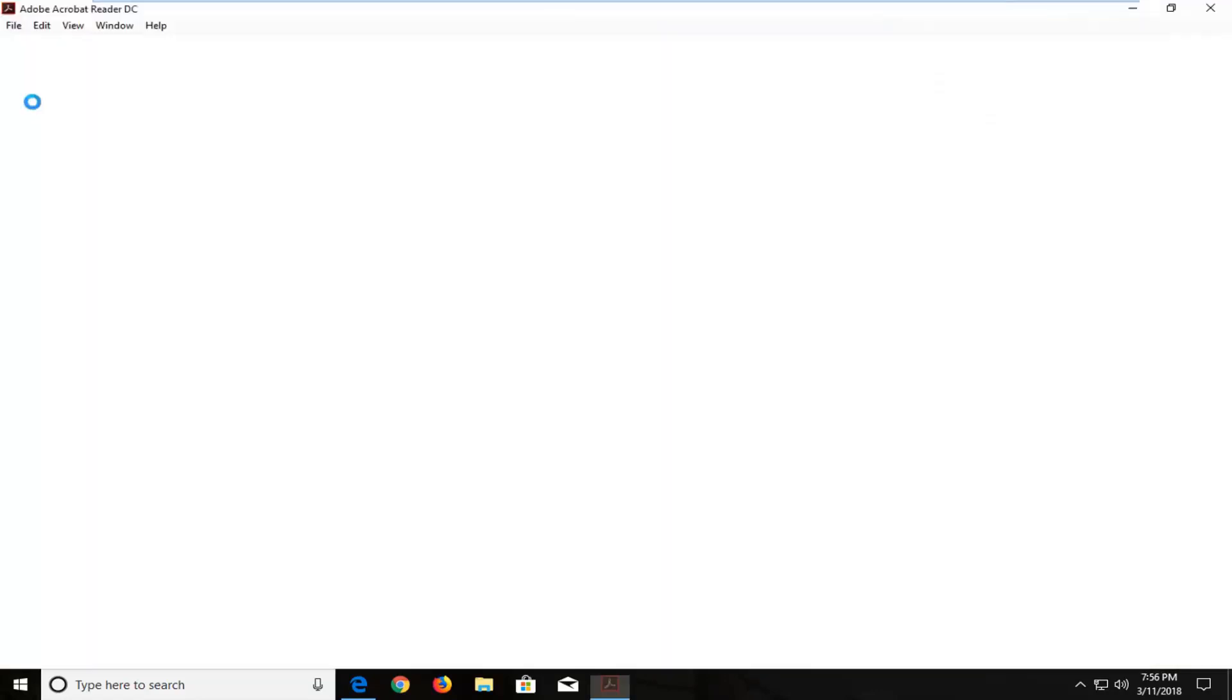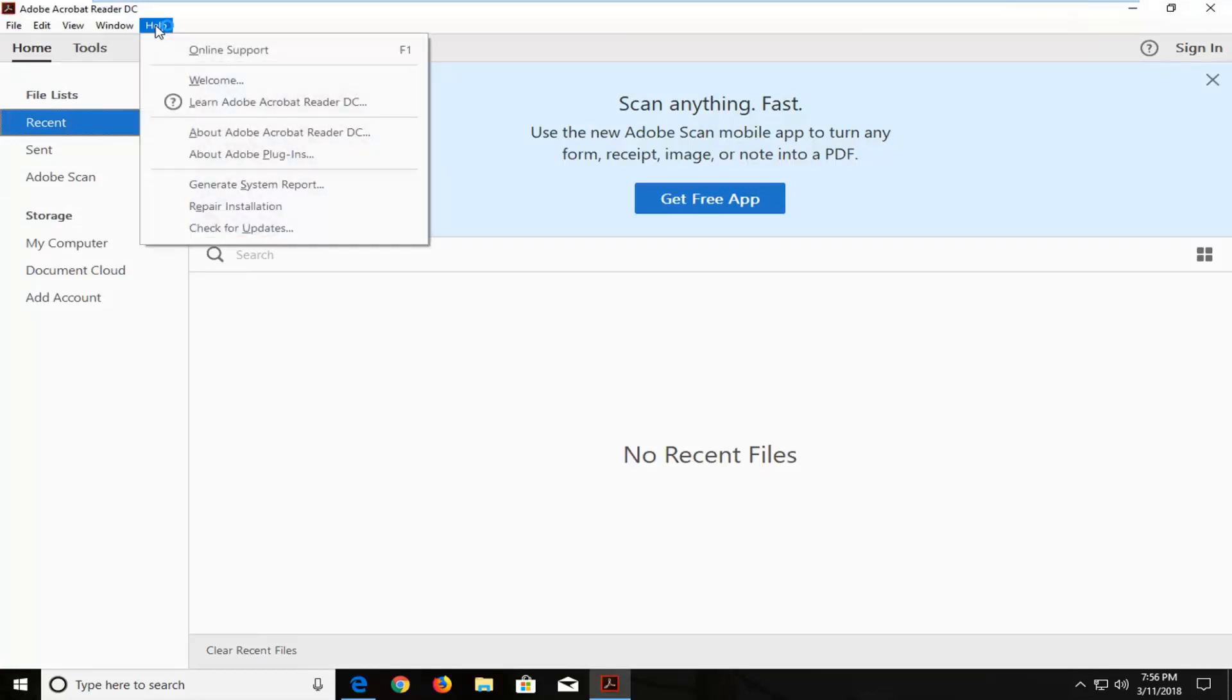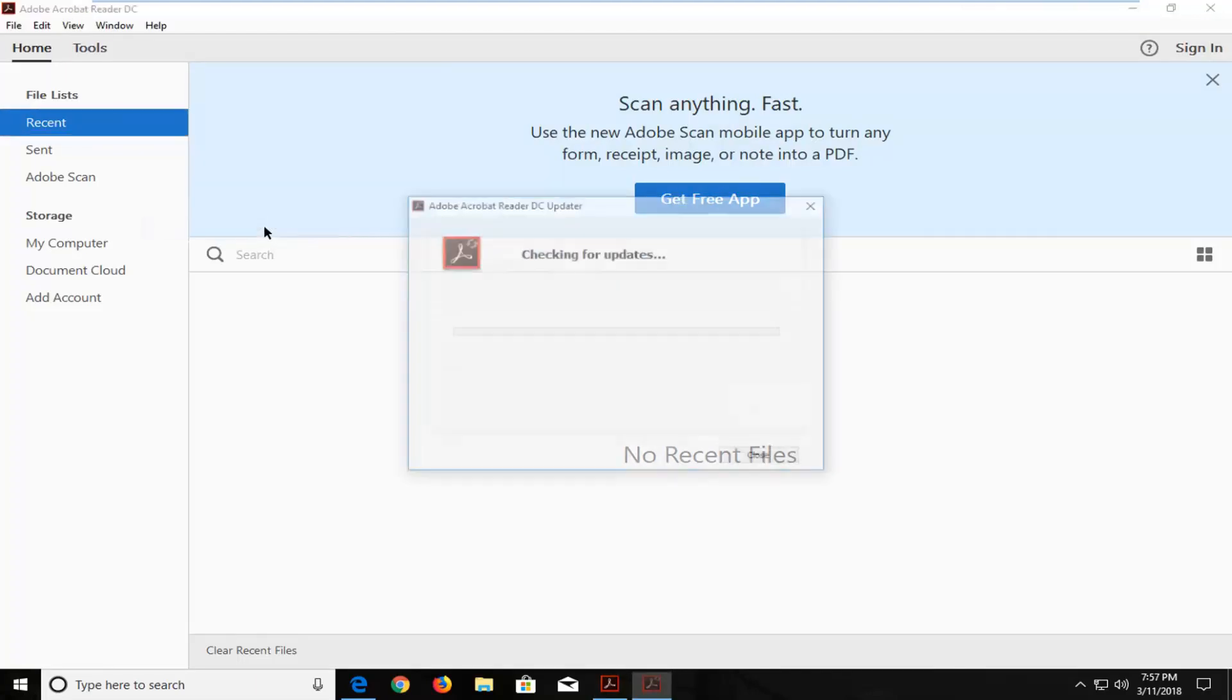So we're going to begin by opening up the application itself. And then once it's open you want to go up and left click on the help tab at the top. And then go down and left click on check for updates.